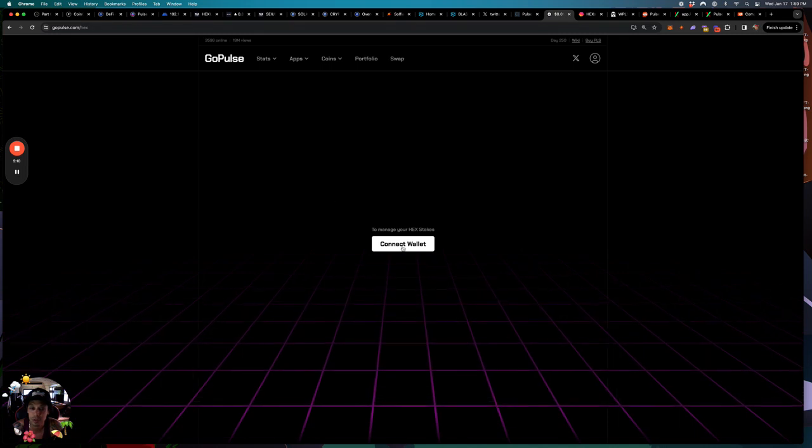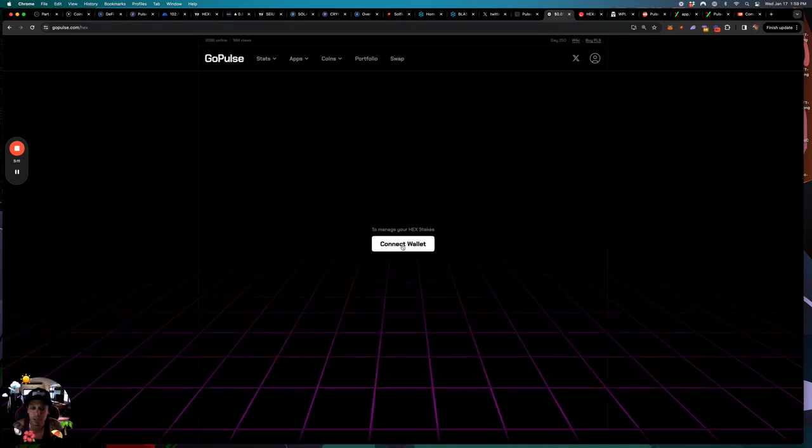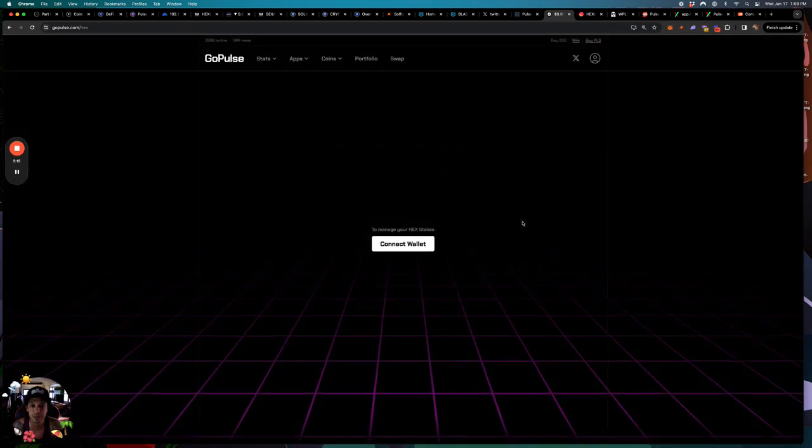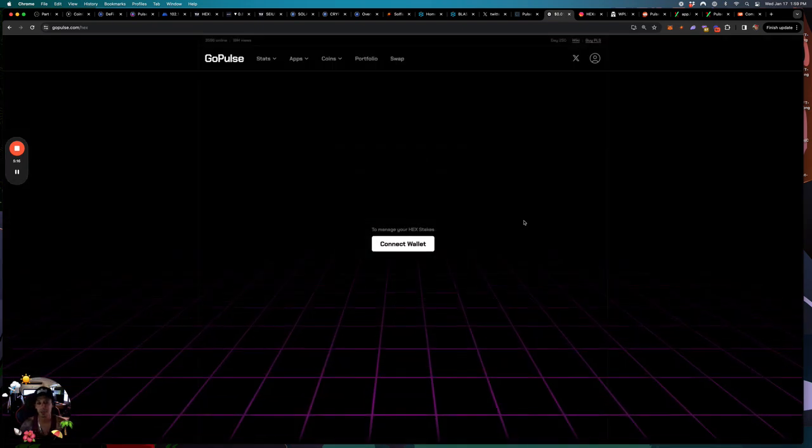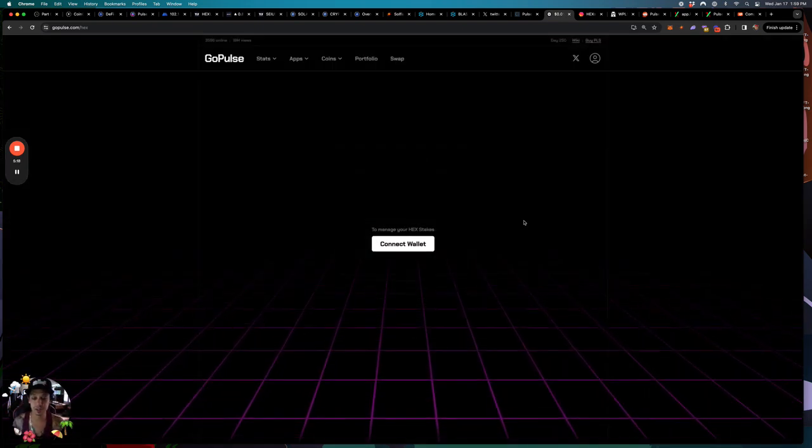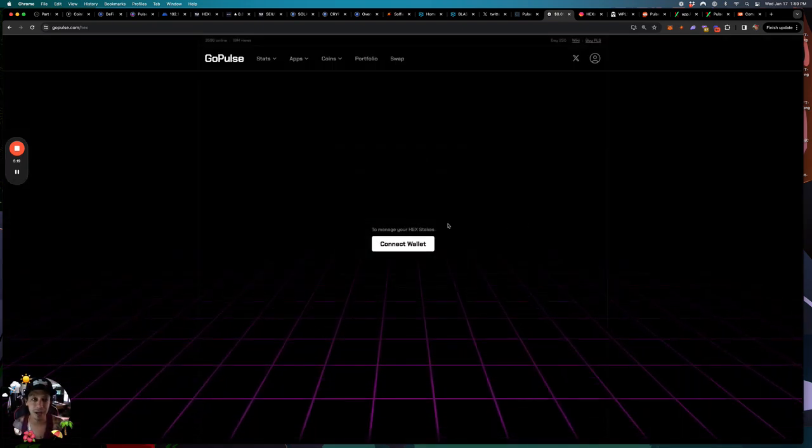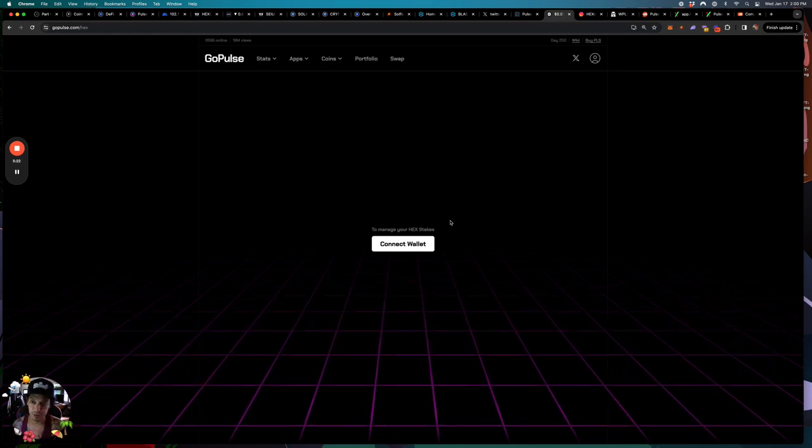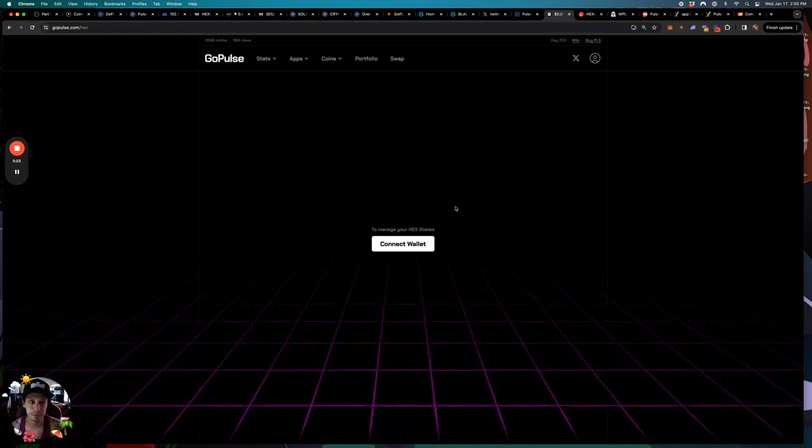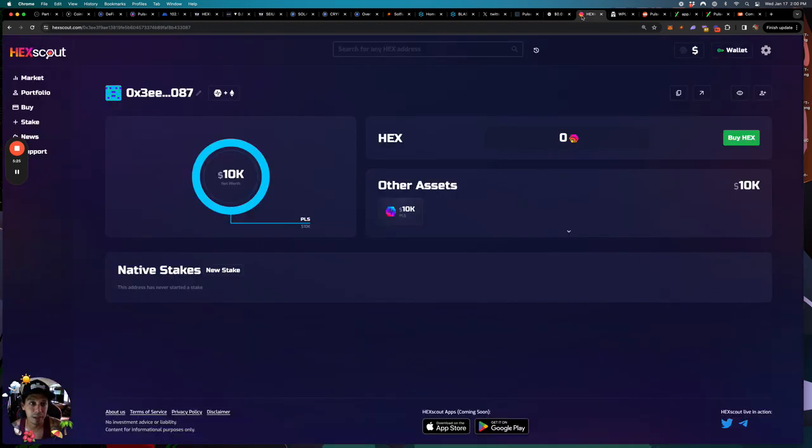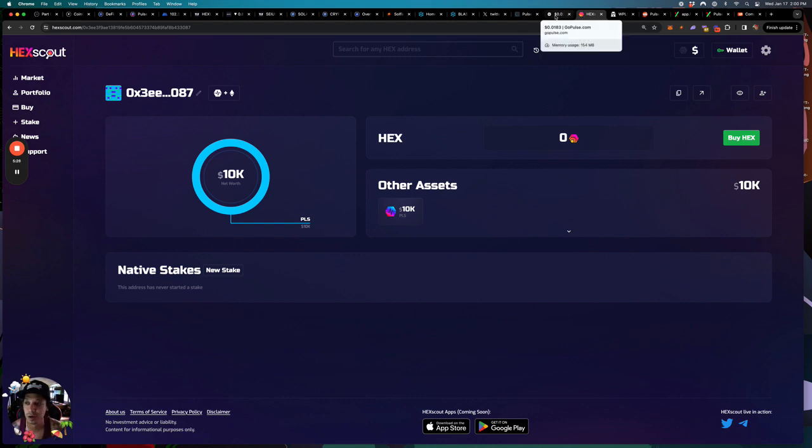If you go to apps you can actually manage your hex stakes from this account as well, from go pulse. You just connect your wallet, you click this, you click whatever wallet you're using, you approve it, and then you can actually unstake and stake hex here. But I actually like to do that on icosa and that'll be another video. I don't want to make everything too confusing at this point right now.